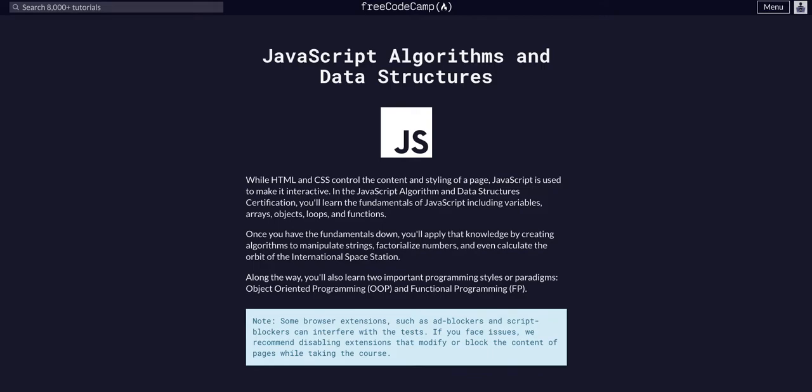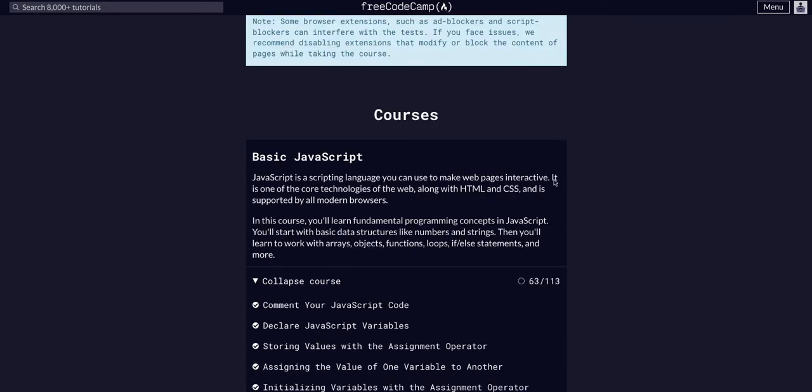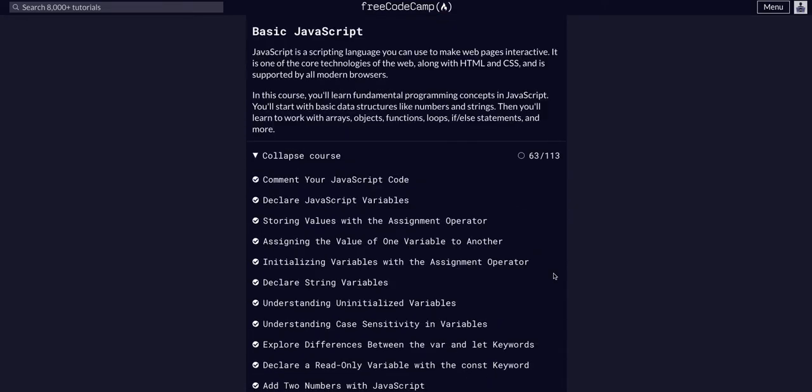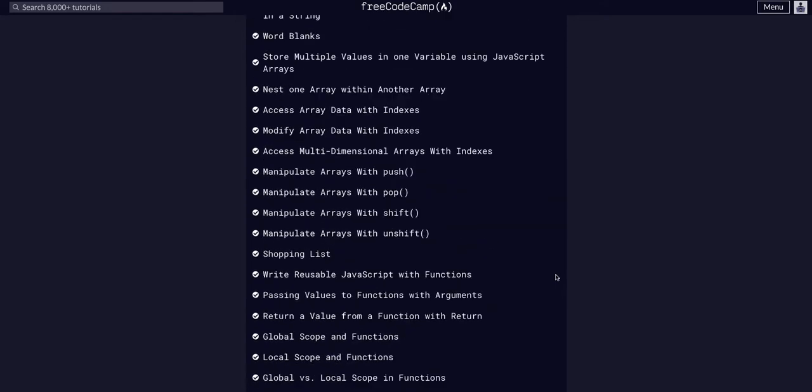Hello again, YouTube. So today we are going to be going through FreeCodeCamp JavaScript algorithms and data structures. We're on basic JavaScript on challenge 64 of 113. So we're getting there.